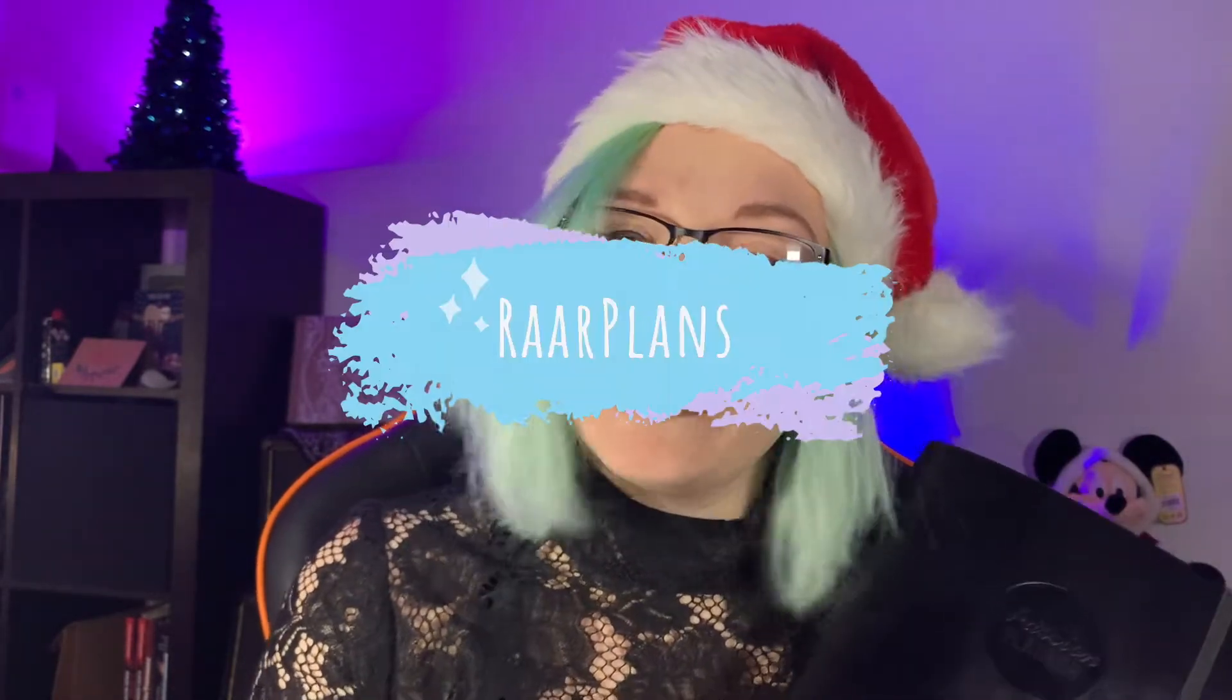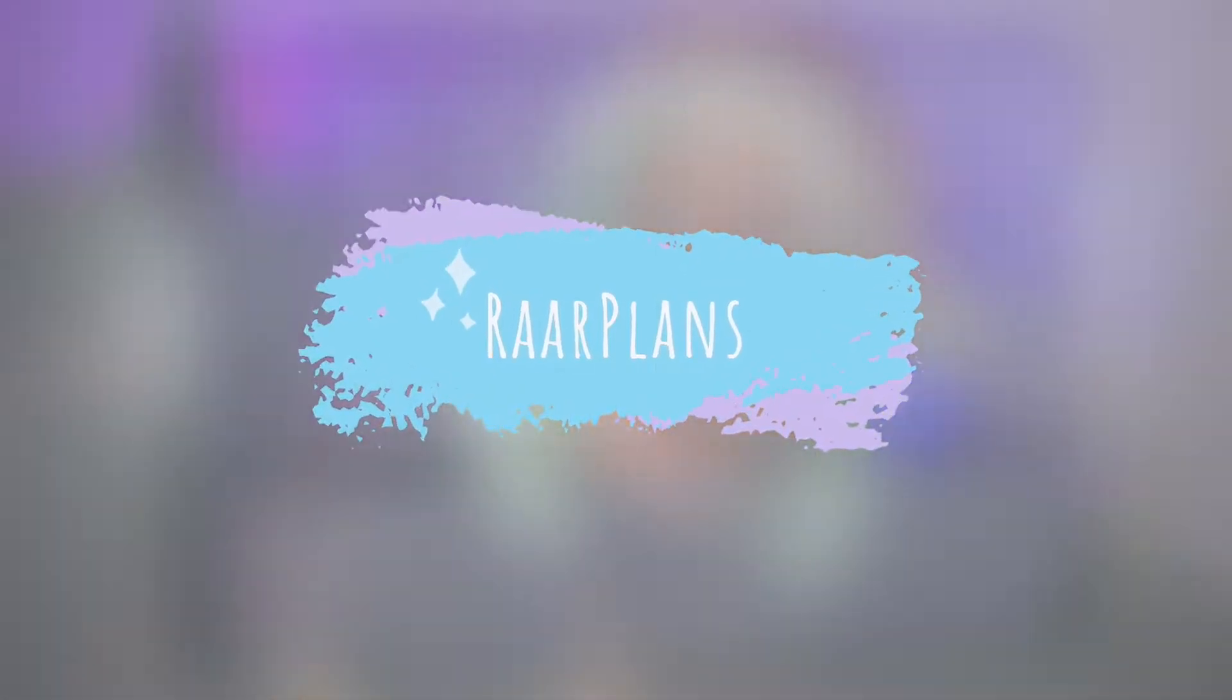Hey planner friends, welcome back to my channel. Today I'm doing a special Christmasy collab with Kat from Peace Love Plants, so I'll be planning from the 14th to the 20th of December in my annual Passion Planner. Let's get festive!